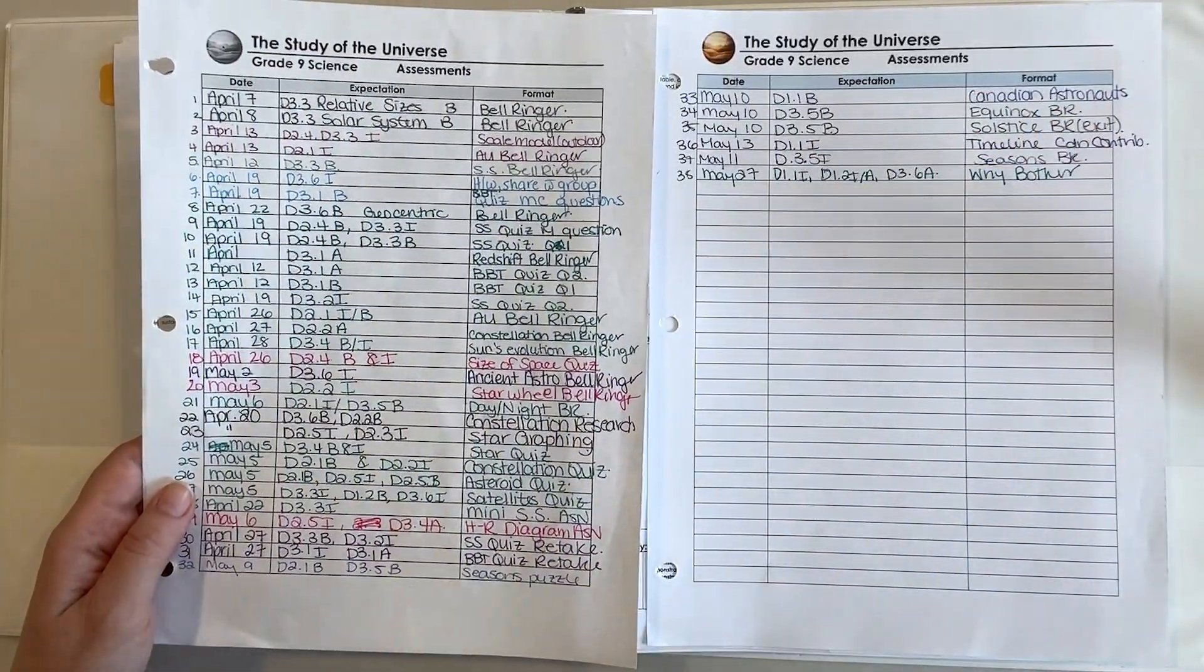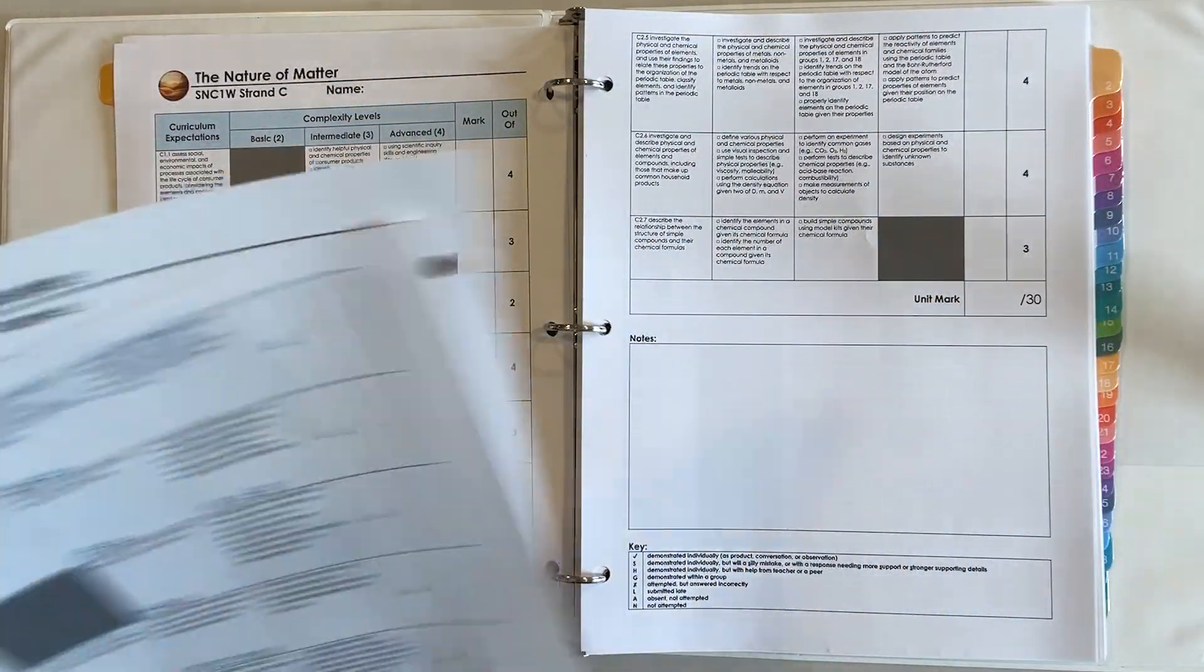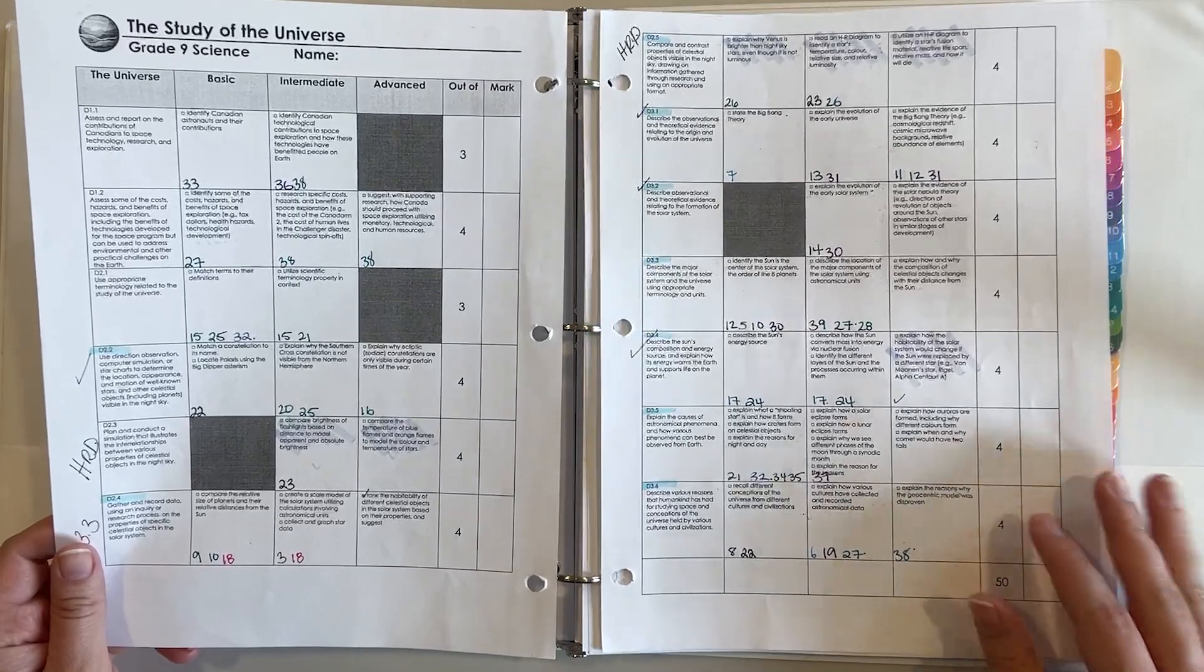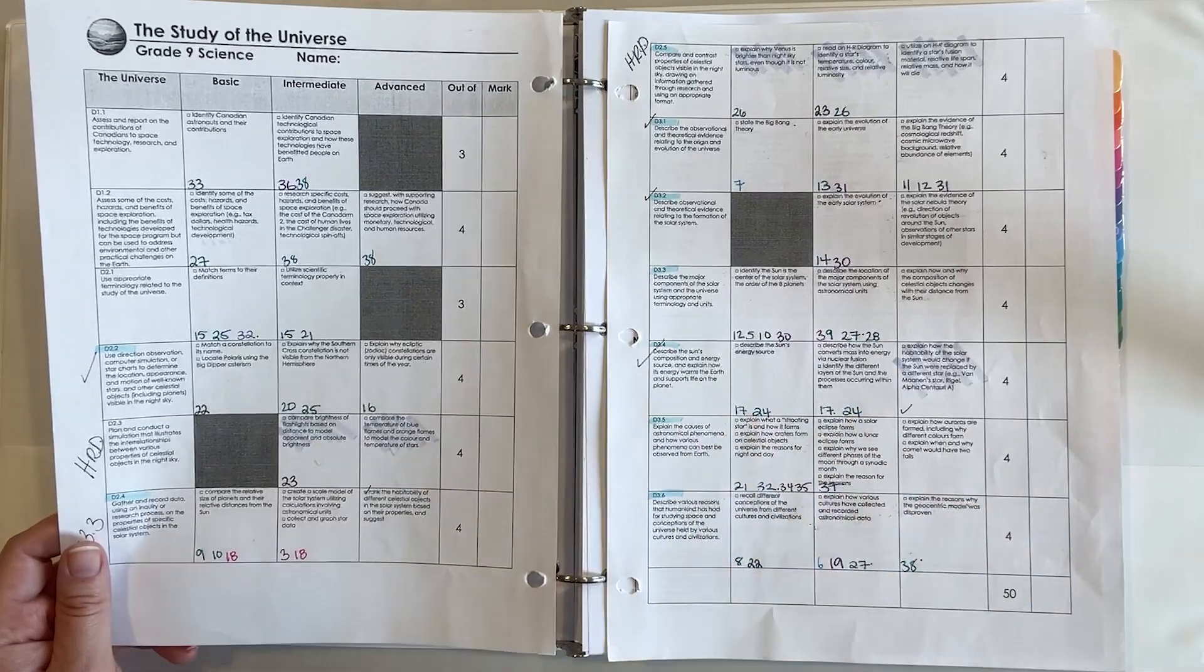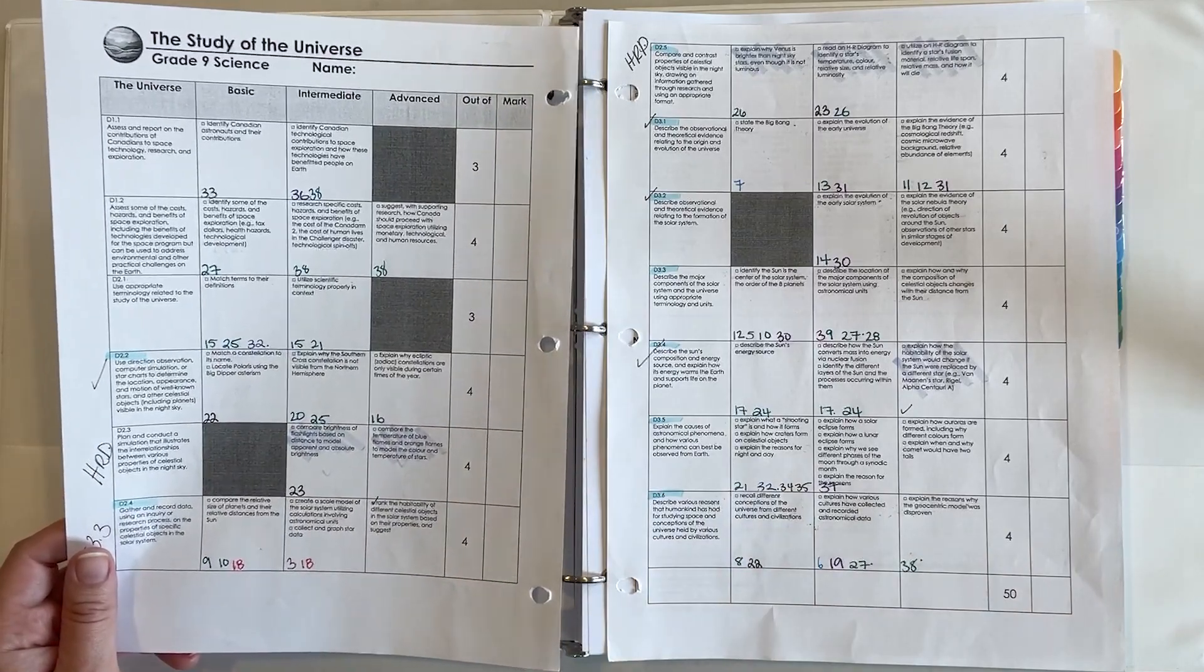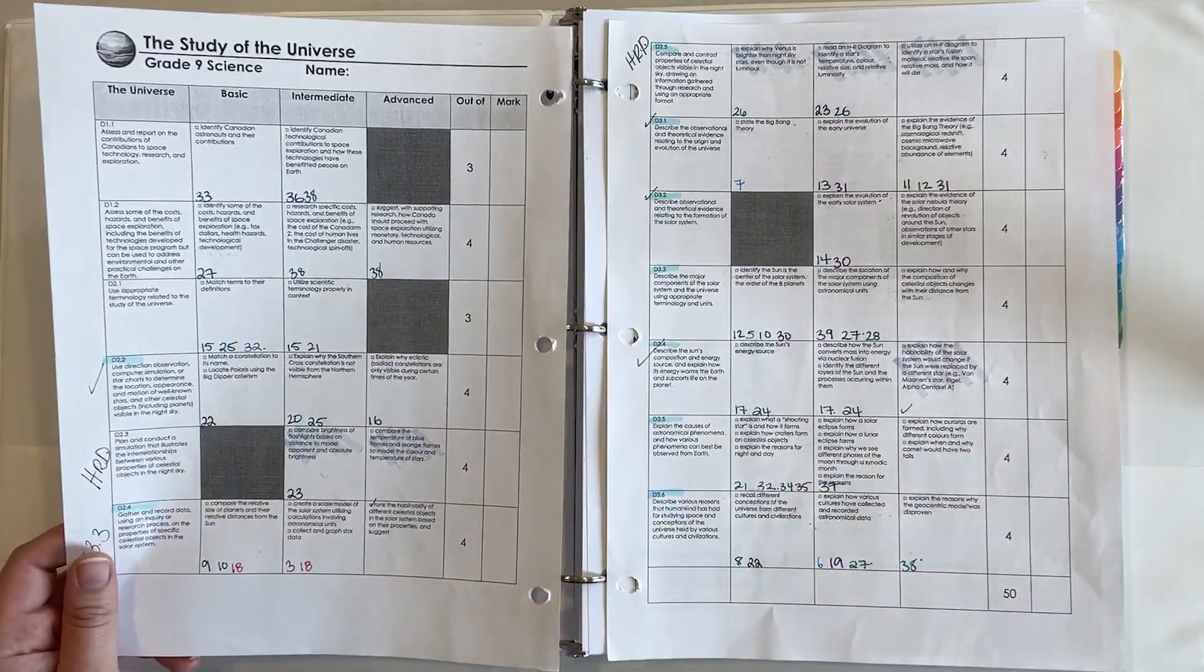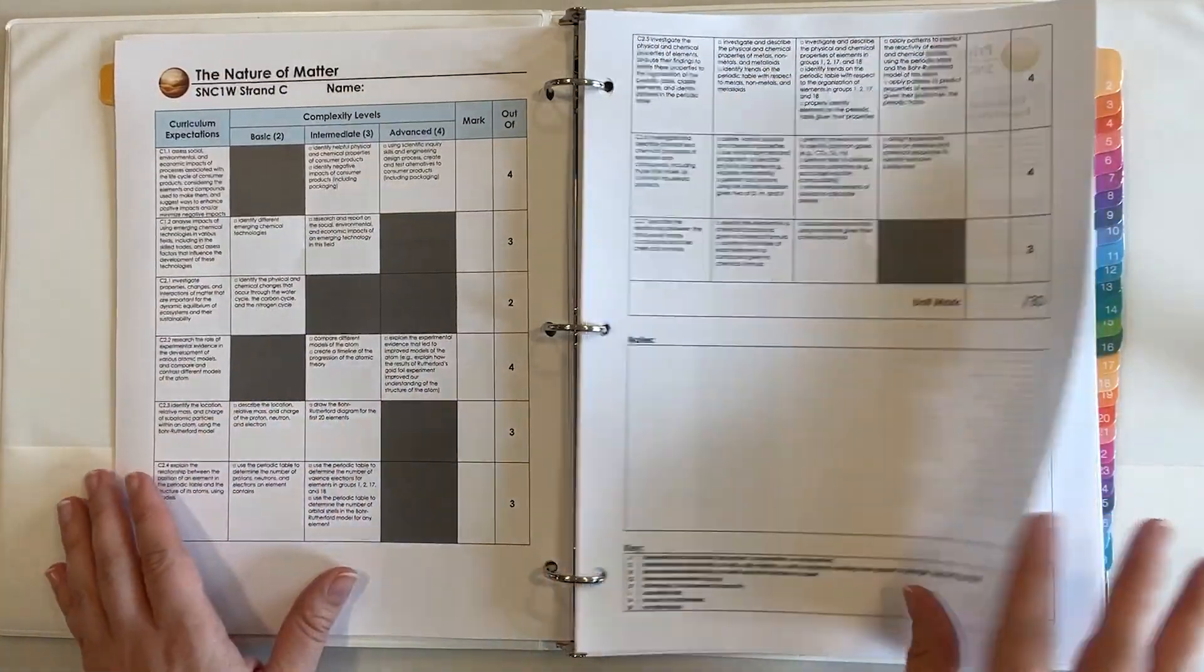This is what it looked like last year, a little bit messy so I'll try to be a little bit neater this year. I think color coding here would be really good. So if it was a bell ringer maybe I'm recording that in pink, and if it was a test maybe I'm recording that in green, and if it was a project maybe I'm recording that in purple. So I'll color code and I'll number so that I'm tracking all of the assessments in the course.